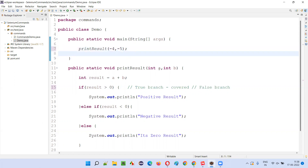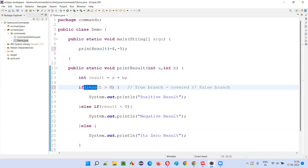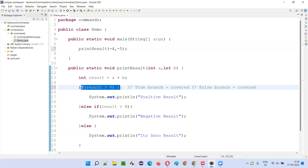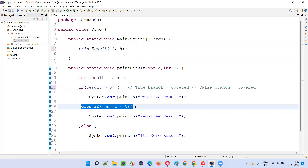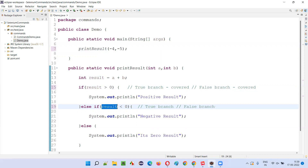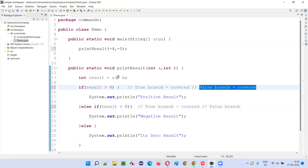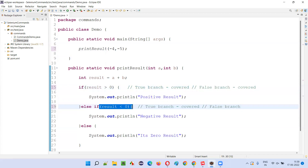This time I'll give minus 4 and minus 5. Minus 4 goes into A, minus 5 goes into B. Minus 4 plus minus 5 equals minus 9. Minus 9 greater than 0 is false, so the false branch of the first condition is covered. Since the false branch is covered, we go to the else-if condition: minus 9 less than 0 is true, so the true branch of the second condition is also covered. Now three branches are covered — three divided by four multiplied by 100 equals 75% branch coverage.